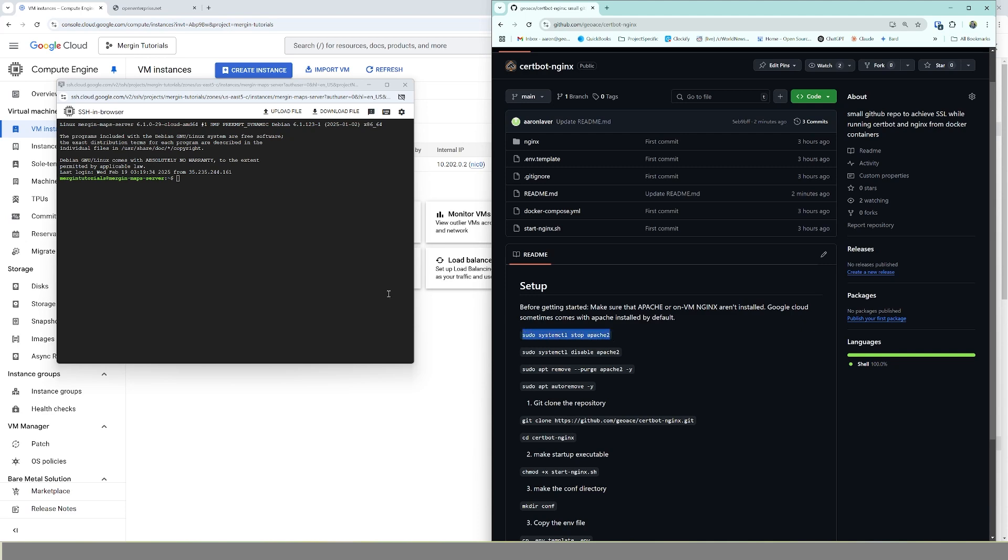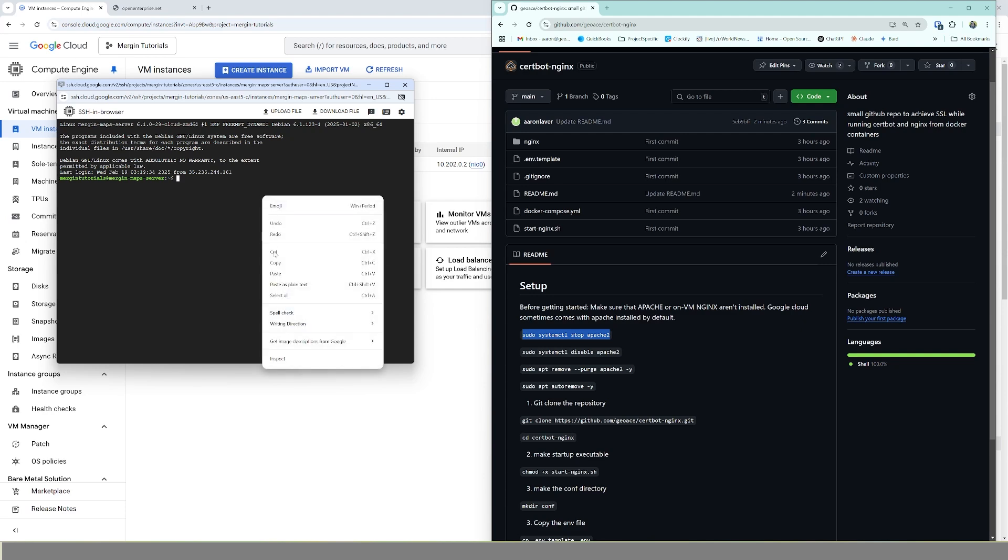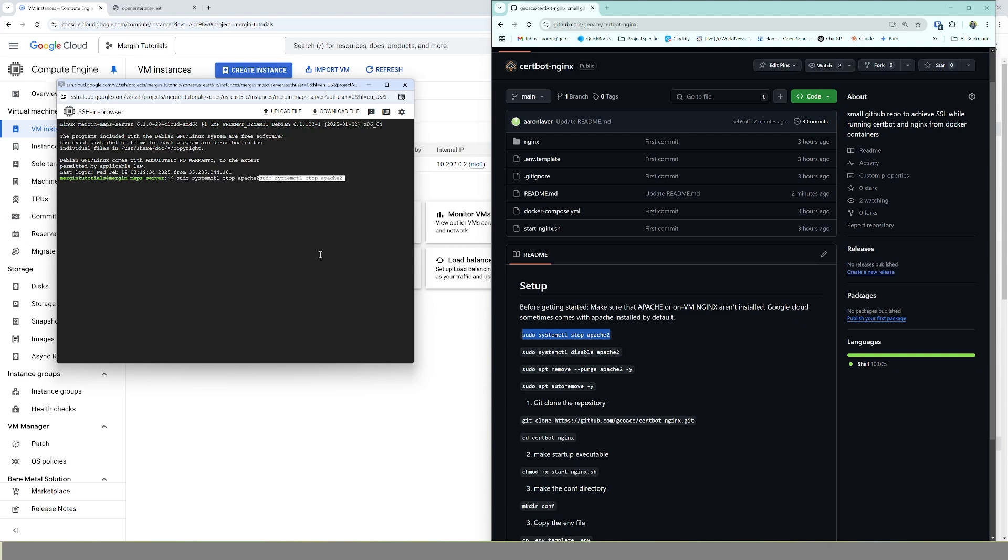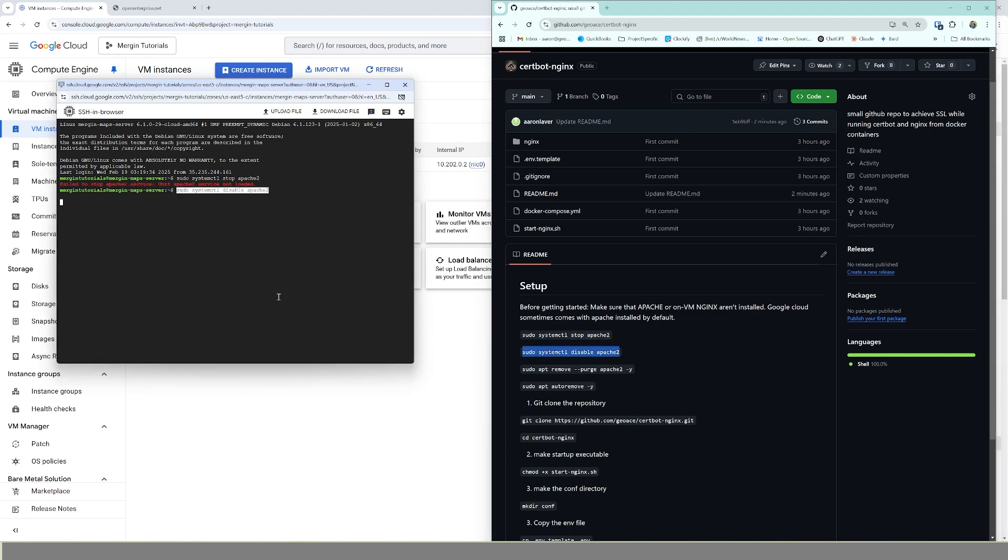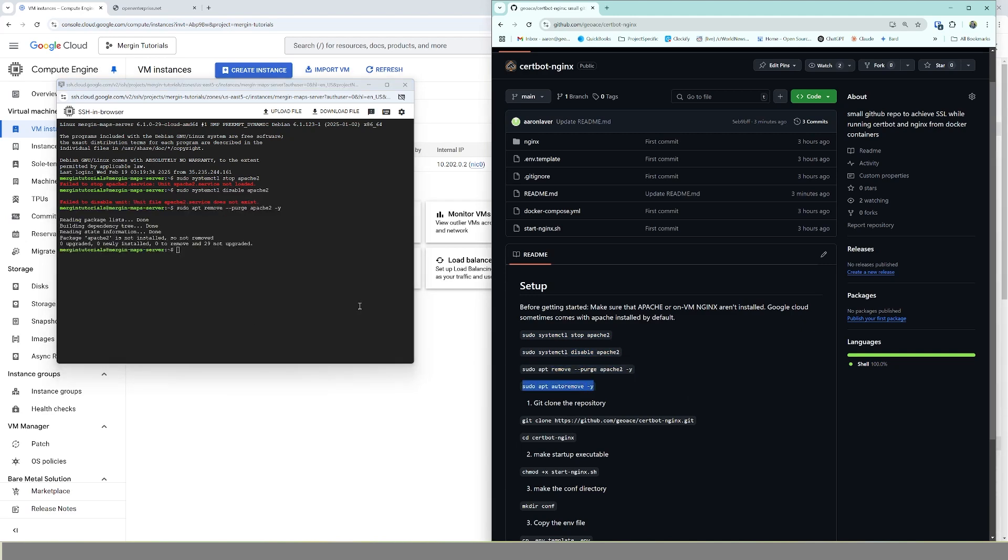We do not want that, so I would recommend just go ahead and run these first four commands real quick to make sure that you are not running Apache 2, otherwise it's going to interfere with the next step. So let's just run through. All right, cool.